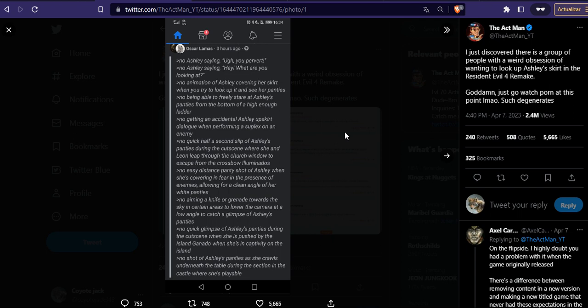My problem with remakes is because they want to re-scribe the story of original content or re-scribe the entire content completely and apply censorship. And that's what happened with Resident Evil 4. Even one friend of mine lent me the license for the PS4 version.